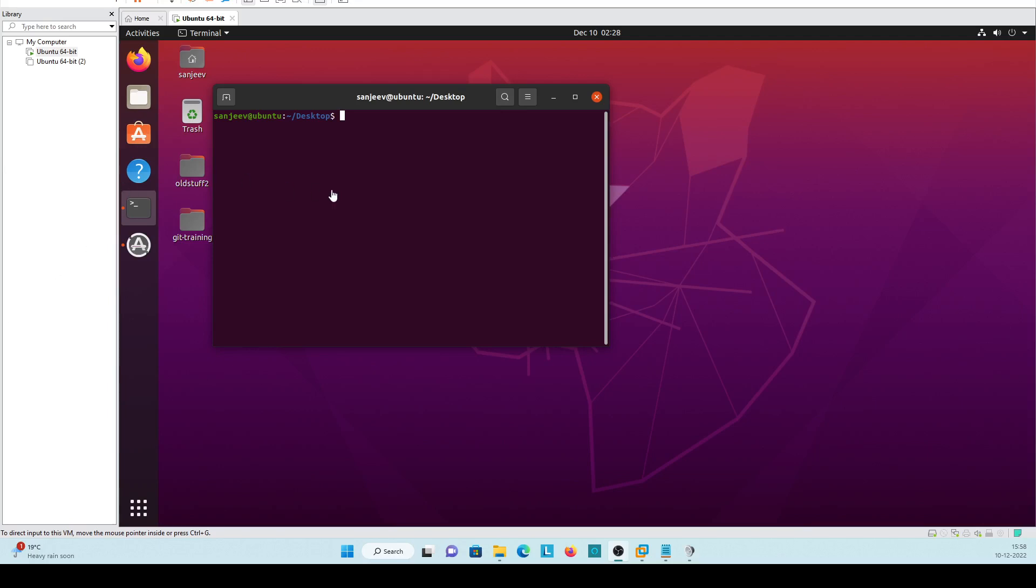Hi guys, today we are going to see how we can initialize any repository as a git repository. We will see the components configured when it is initialized as a git repository.